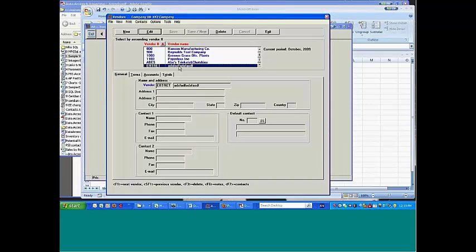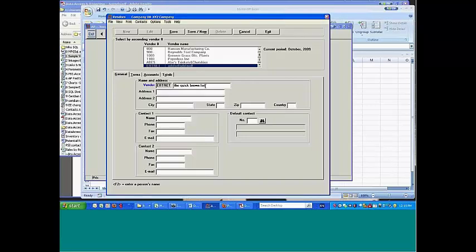Double click this. I'm going to just change the name. The Quick Brown Fox. Save that.